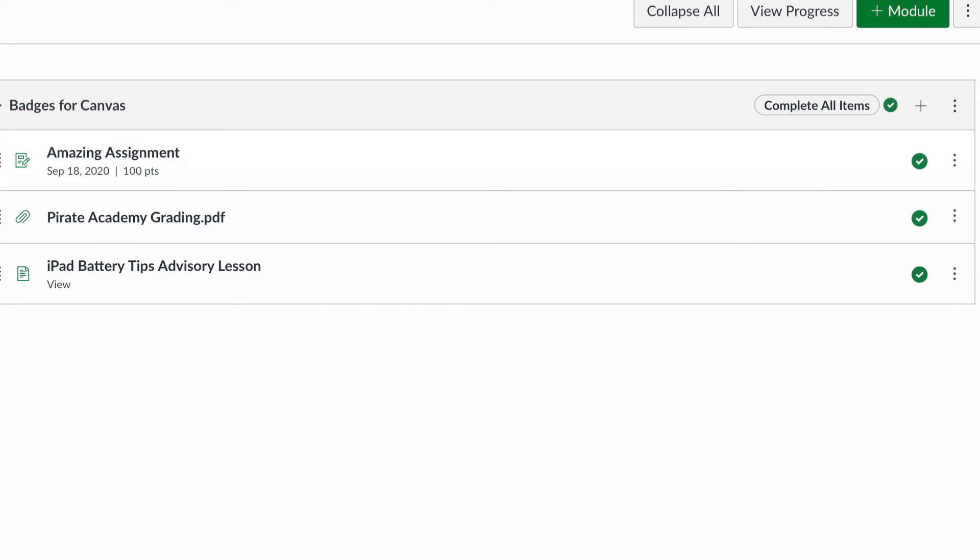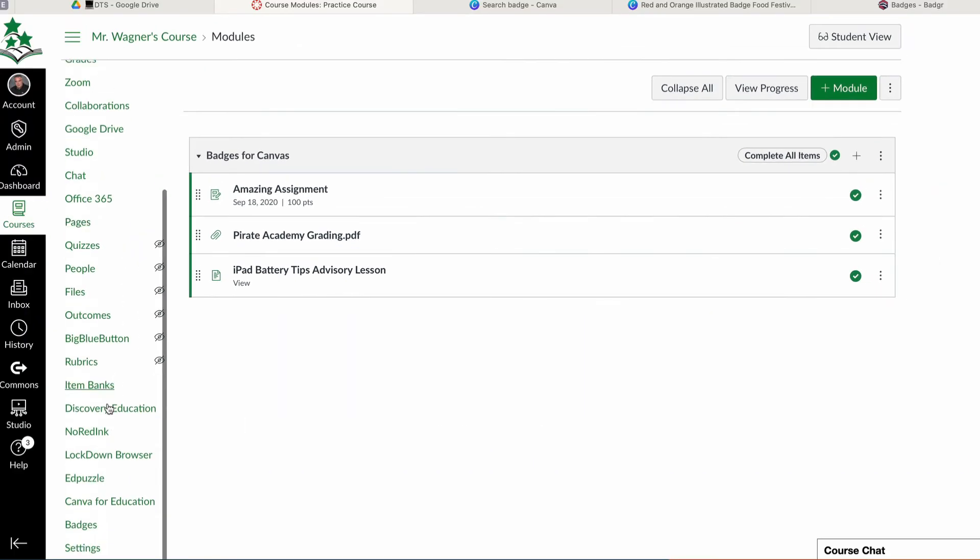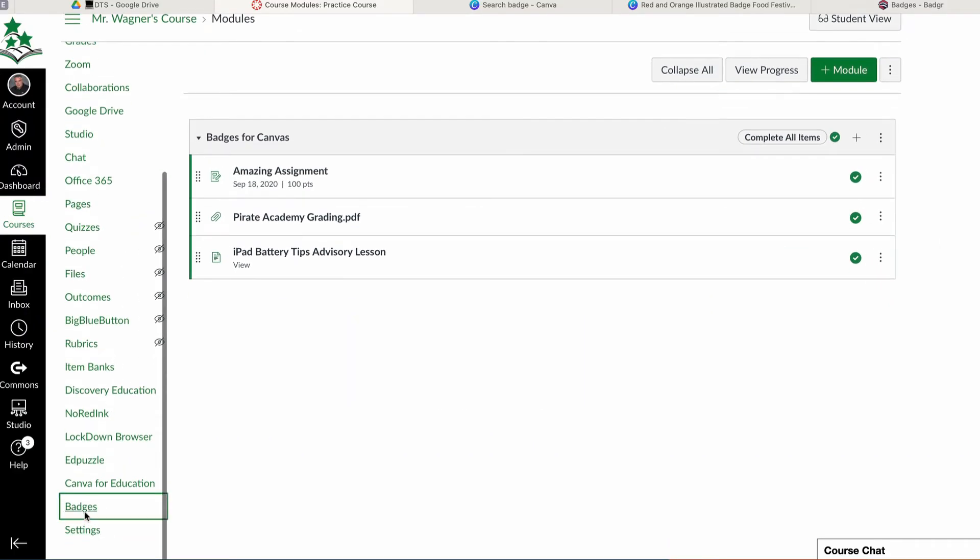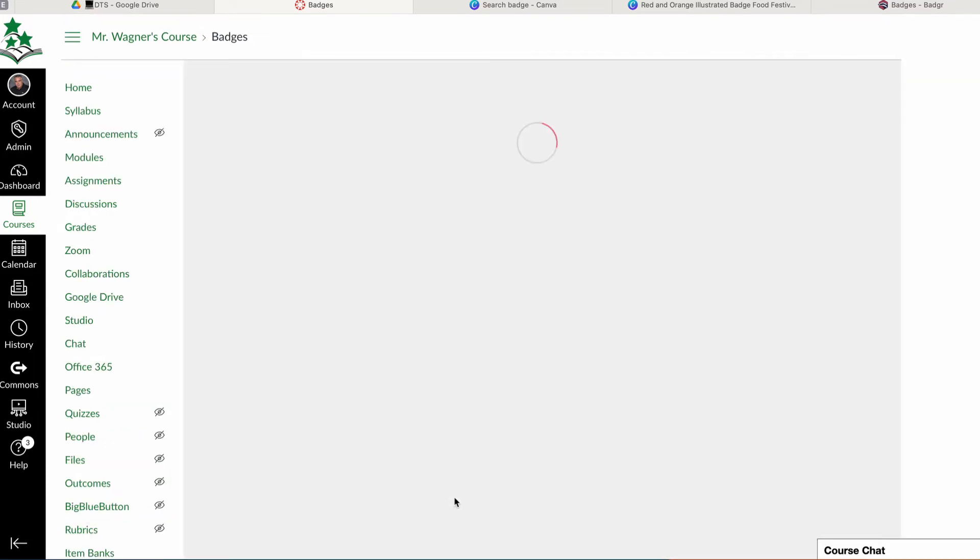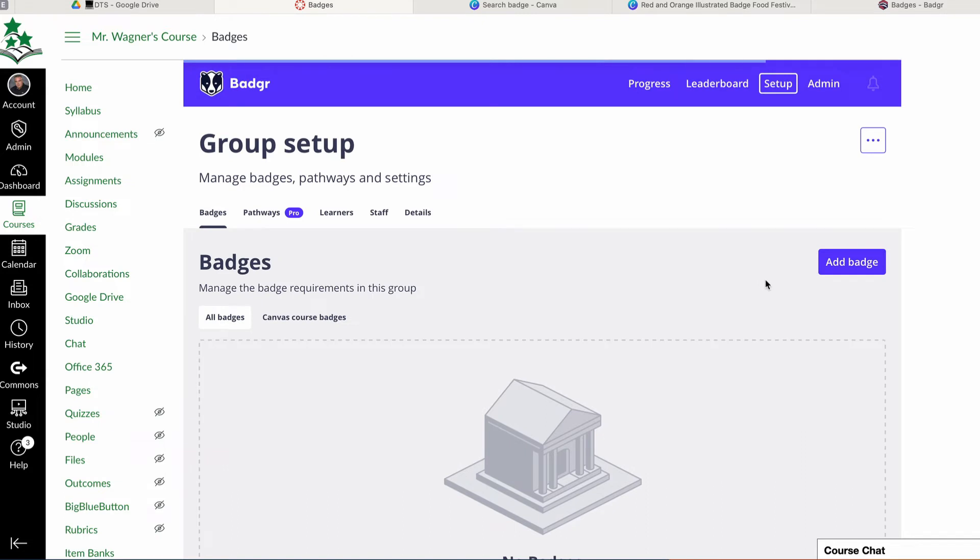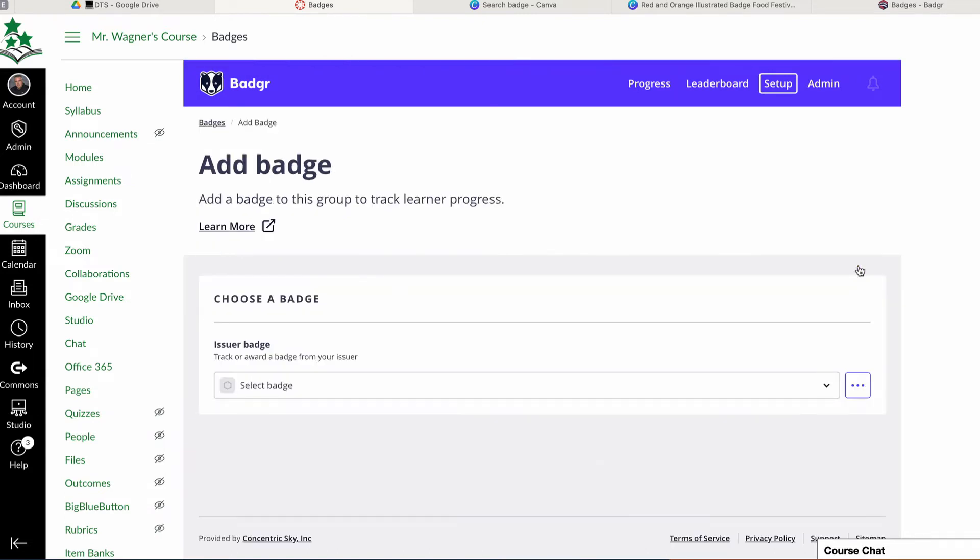So now I'm ready to add a badge to my course. I'm going to scroll down here on the left and choose badges. And this will show me any badges that I've already created. Now, there's an option to add a badge. And you can get badges a variety of places. I have another video that shows you how to create your own badges. But in this case, I've already made one. I have one saved on the desktop.